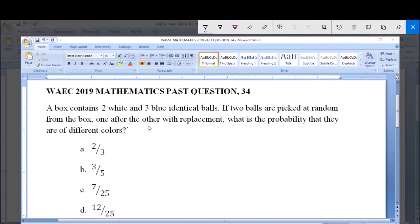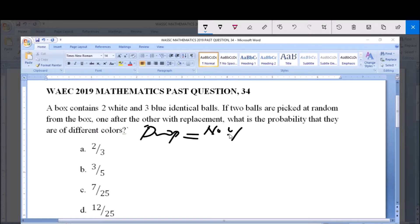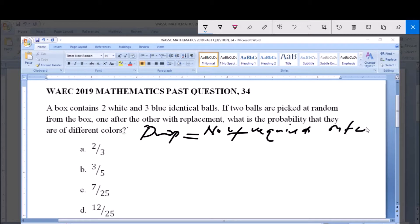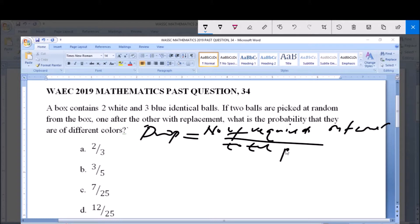Now the formula for finding probability is given by: number of required outcomes divided by the total possible outcomes.